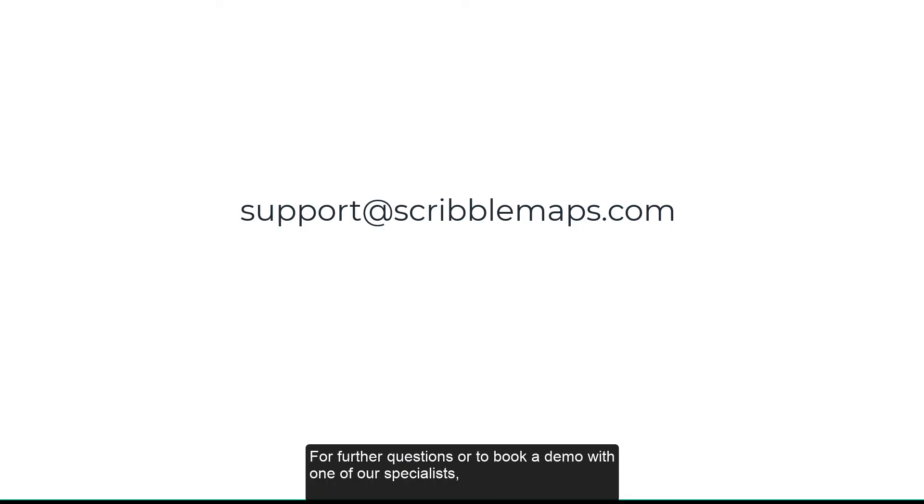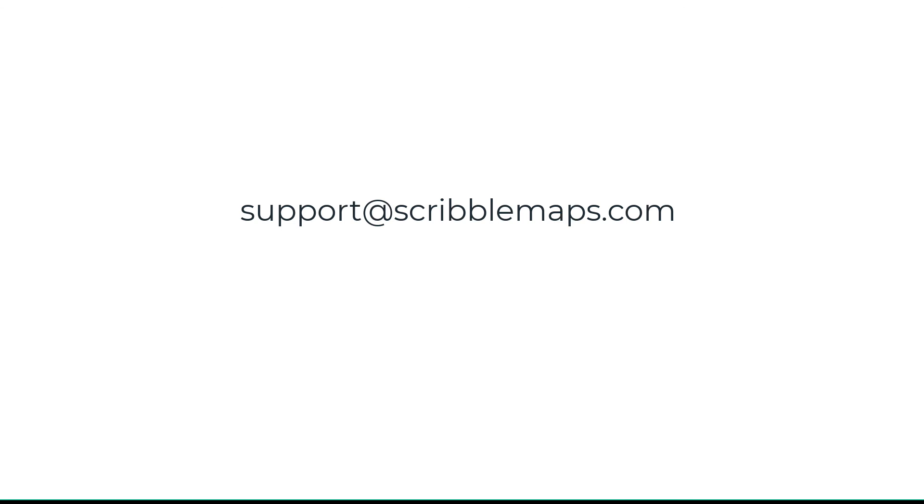For further questions or to book a demo with one of our specialists, contact support at ScribbleMaps.com. We'll see you next time.